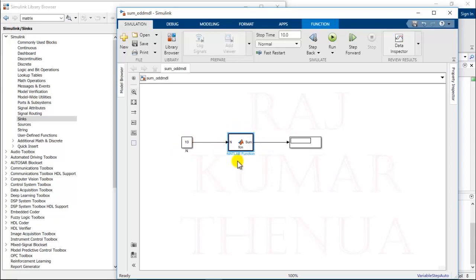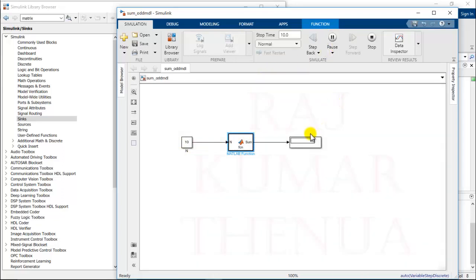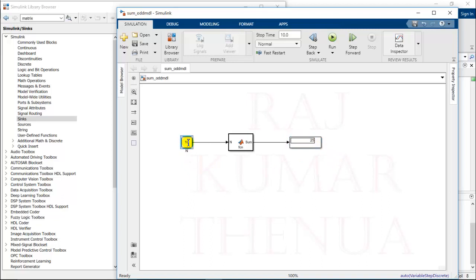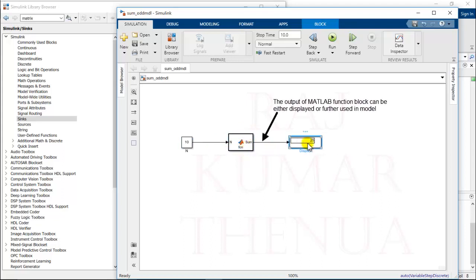Now I run this. You can check here the output is 25. So I am providing value of N from here, and it is calculating sum of odd numbers using the MATLAB program and displaying in the sink.